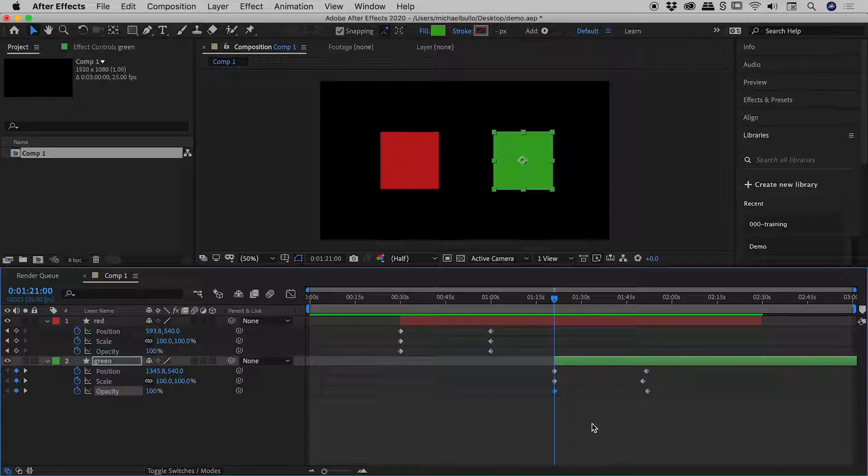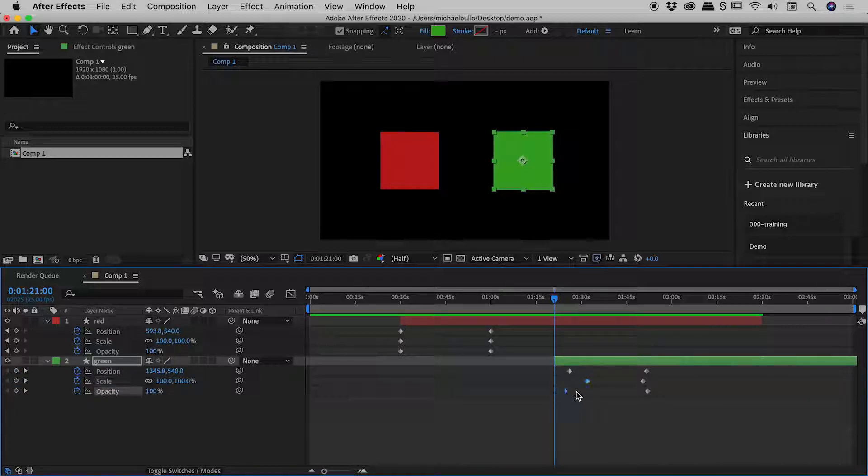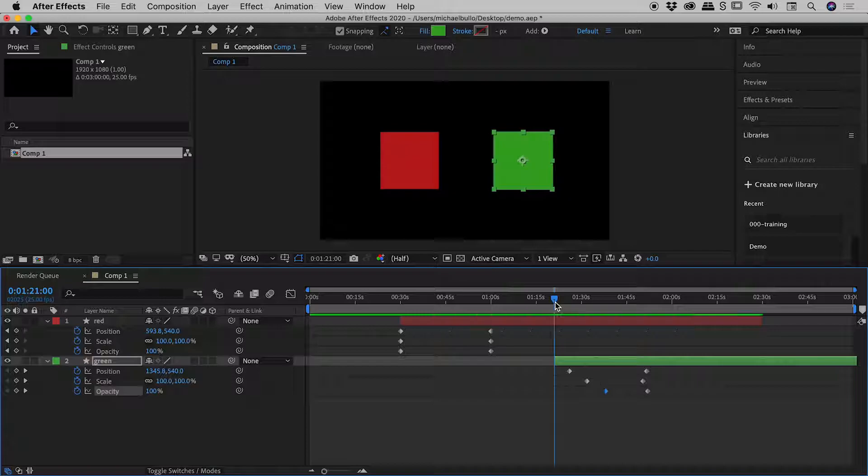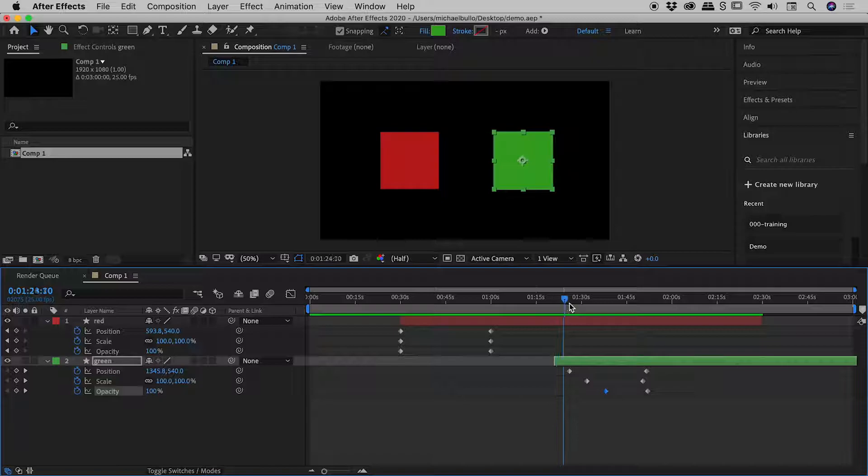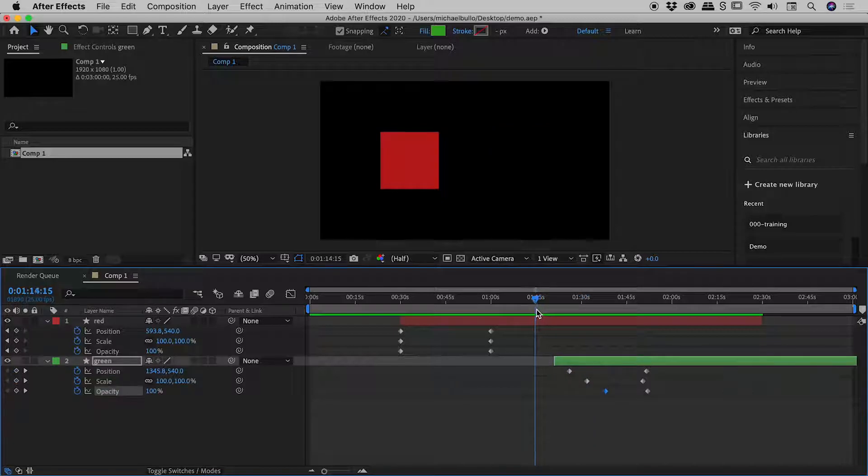So let's see if the reverse is true. Again, I'll mess up the keyframes just here. And this time, let's drag around the playhead and see what happens. So dragging the playhead, nothing strange going on just here.